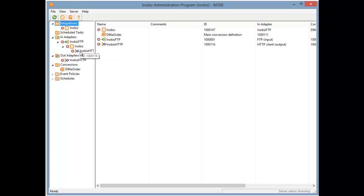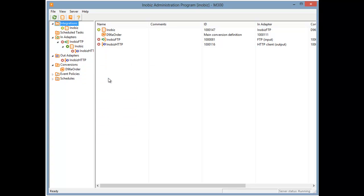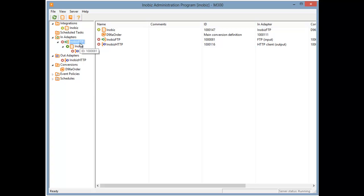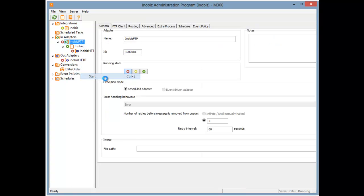If we start the integration only, we see the symbol next to the integration further up change to a pale green. That tells us that the integration is started, but one or both adapters are not running. If we start the adapters as well, the symbol changes to a vibrant rich green instead.